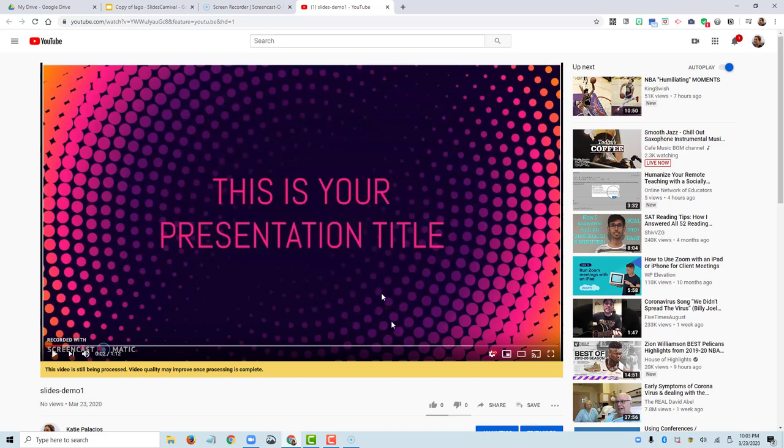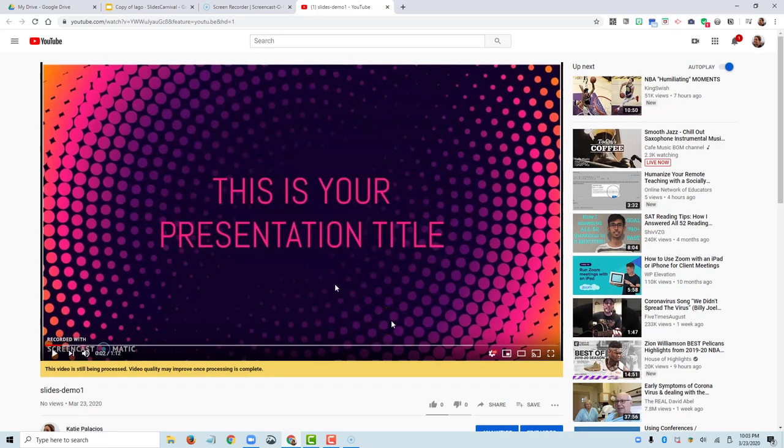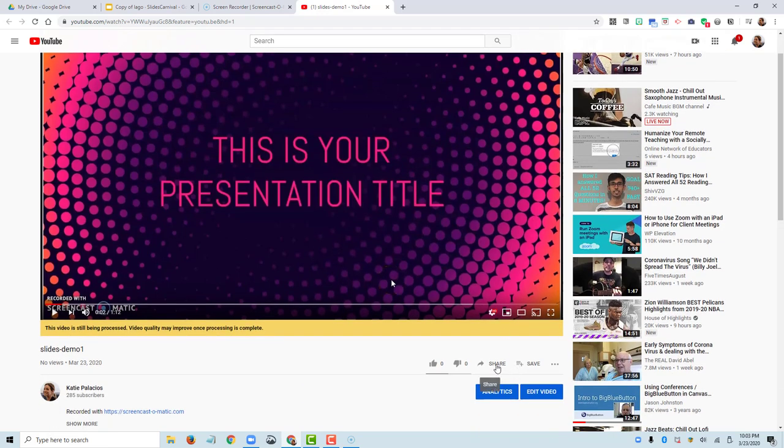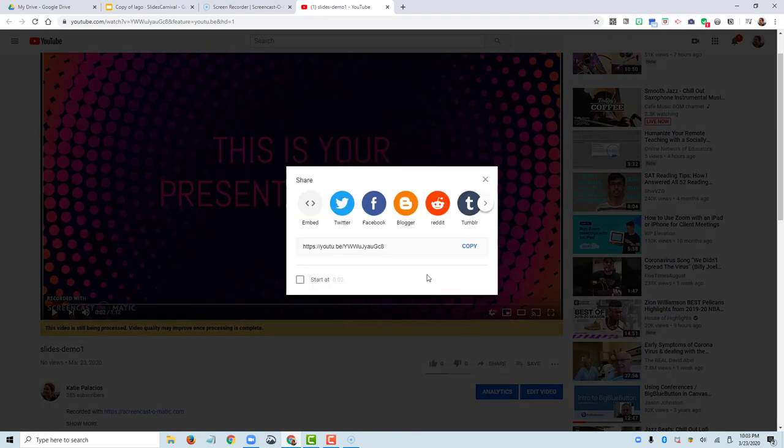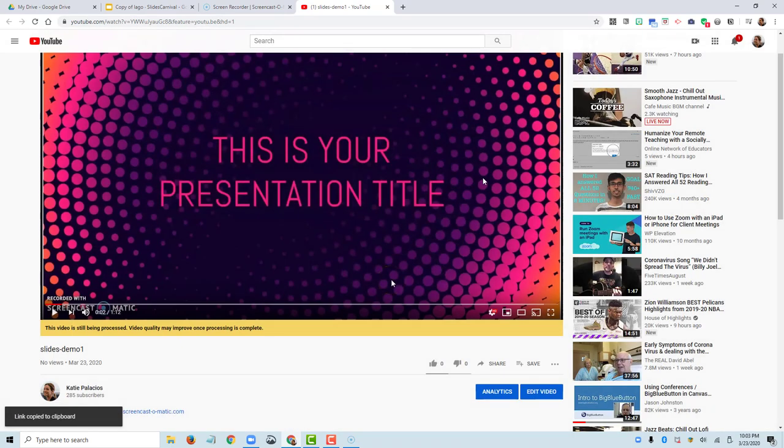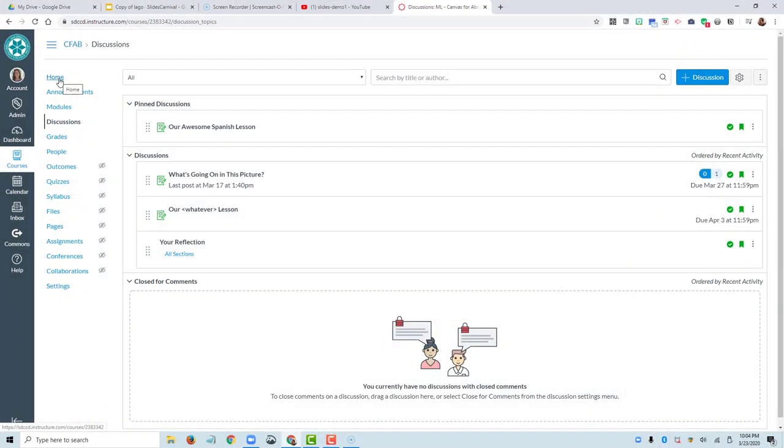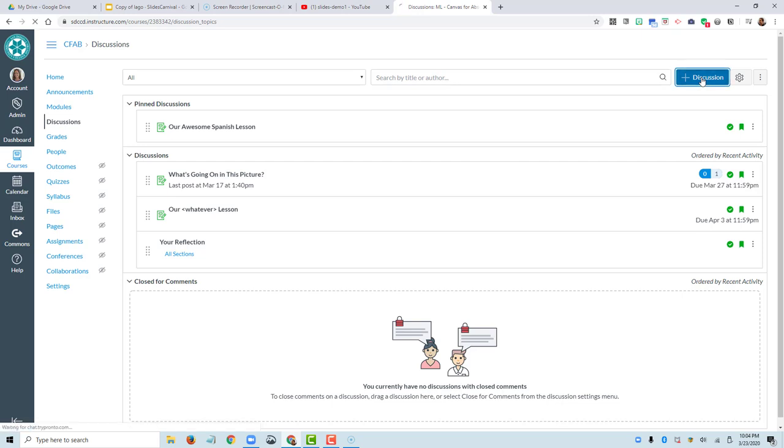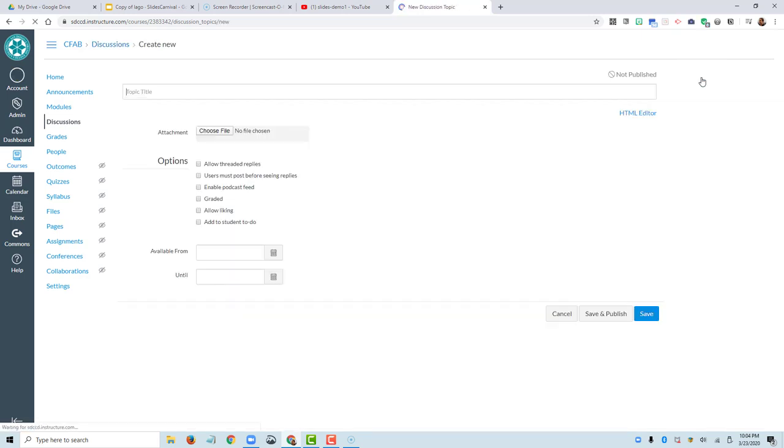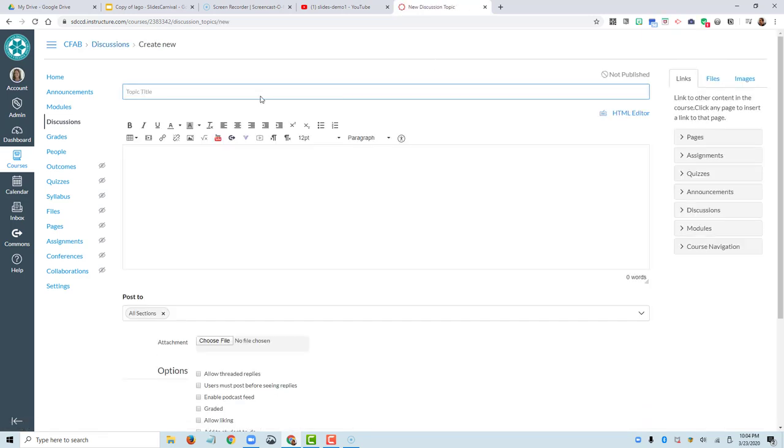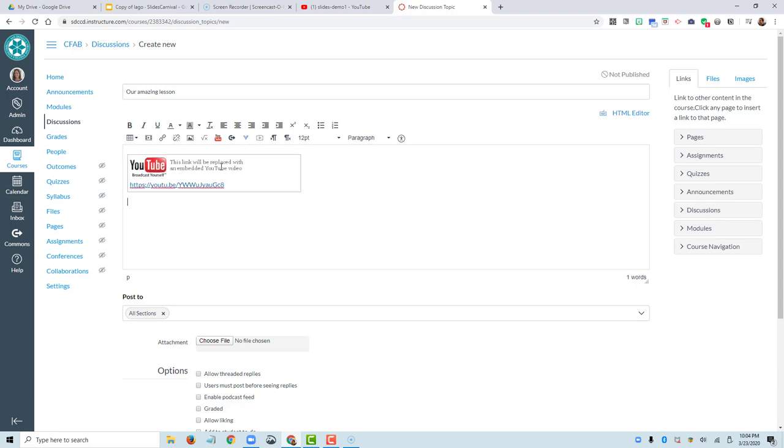So now this is the link that I can share with my students in Canvas. I have my shared link. It's just like any other YouTube video. And I can put this in my Canvas course for my students. So here I am over on a Canvas discussion board. If I wanted to include these slides in a discussion, I could add a discussion in Canvas, call it our amazing lesson. I've still got that YouTube video on my clipboard. So when I paste, there's the link to the YouTube video. I'm going to paste and hit enter.